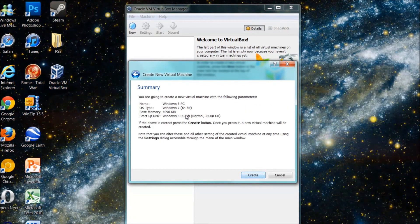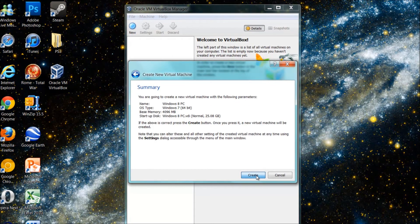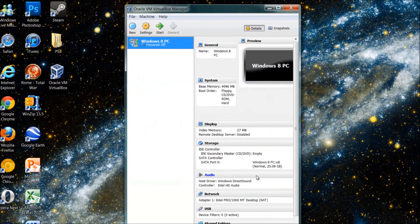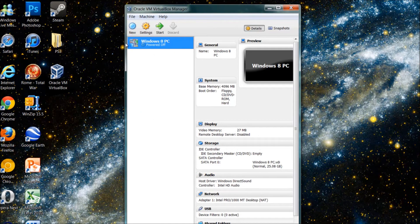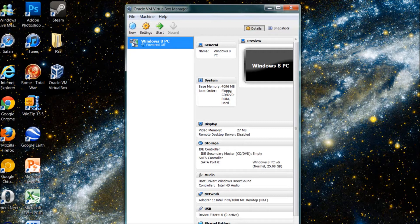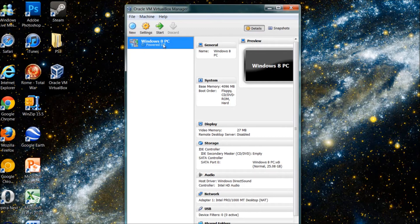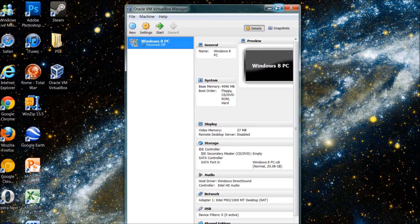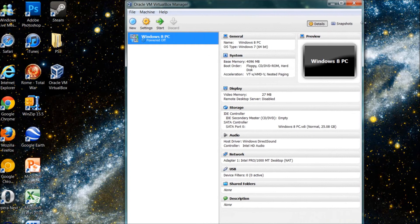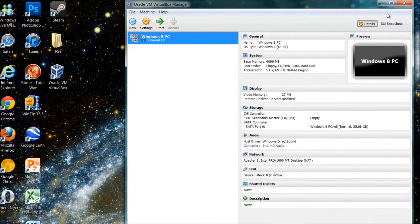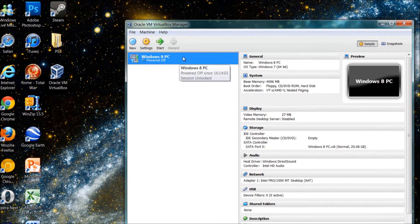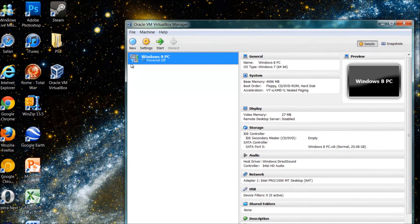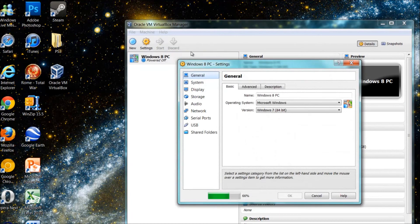Hopefully you should have something like this. So basically where it was blank before you have your version of Windows and your operating bit number in the top left here, and it will be powered off. Now this is probably the most important part - it gets a bit complicated but it's quite easy if you just follow it step by step. Click on settings, make sure you've got Windows 8 PC clicked so it's highlighted in blue, press settings.